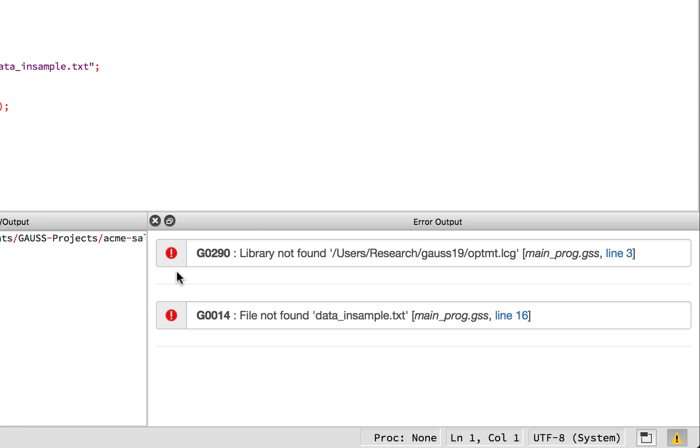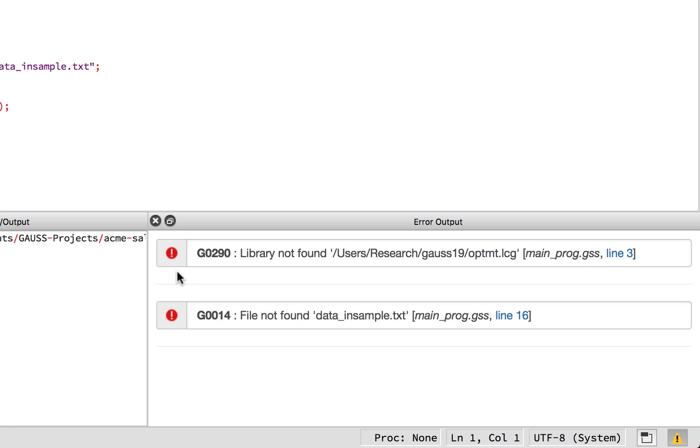The file name will always be the same as the name used in the library statement plus the .lcg file extension. Next, inside of square brackets, we see the name of the file and the line number where the error occurred. The line number is a link which will take us to the location of the error.